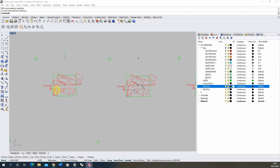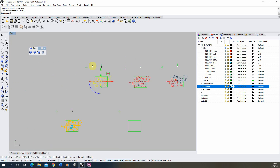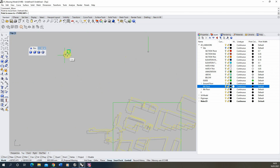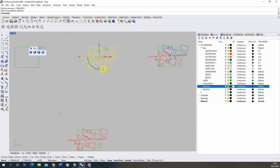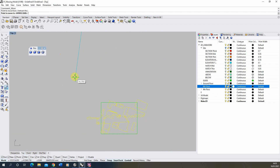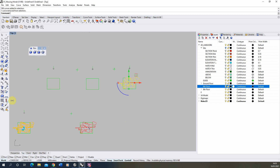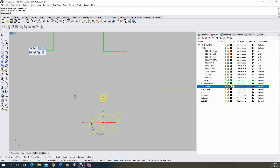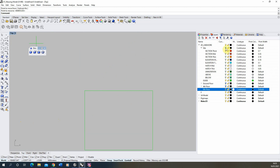Now we can select each plan — deselecting the green frame for now — and move it using the datum point as a guide, snapping it onto our site plan. I'll do that for each of our plans, stacking them one on top of the other. Because they're all set up at the same levels we don't need to worry about misalignment — we can turn each one on at each stage. I'll put the site back on now.